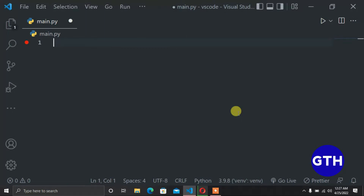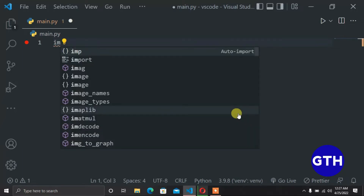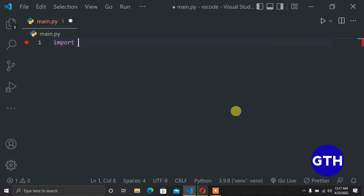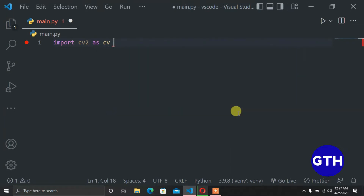To begin with, we have to first import our dependency for this particular task. We'll import OpenCV — we import cv2, and let's import it as cv for short.